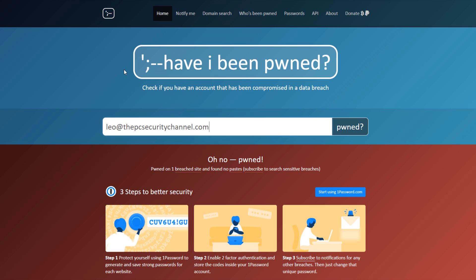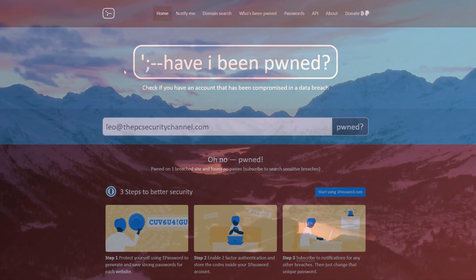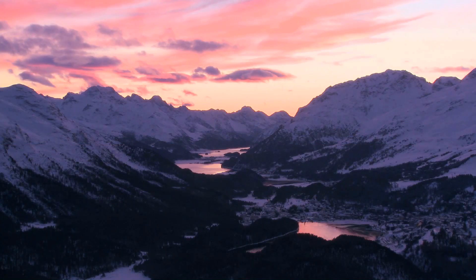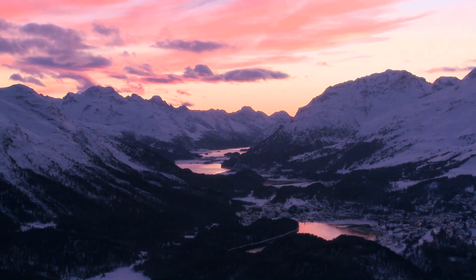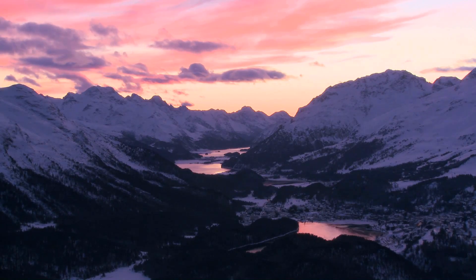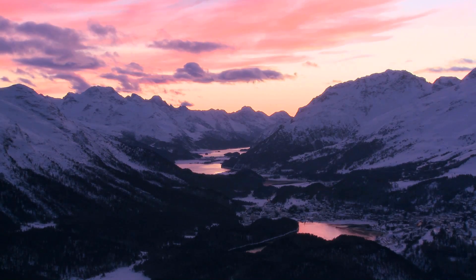And I hope you enjoyed this video. Check out the website, thepcsecuritychannel.com. Join us on the Discord server. We're hosting game sessions every week. Did I mention that before? Anyway, this is Leo, and as always, stay informed, stay secure.